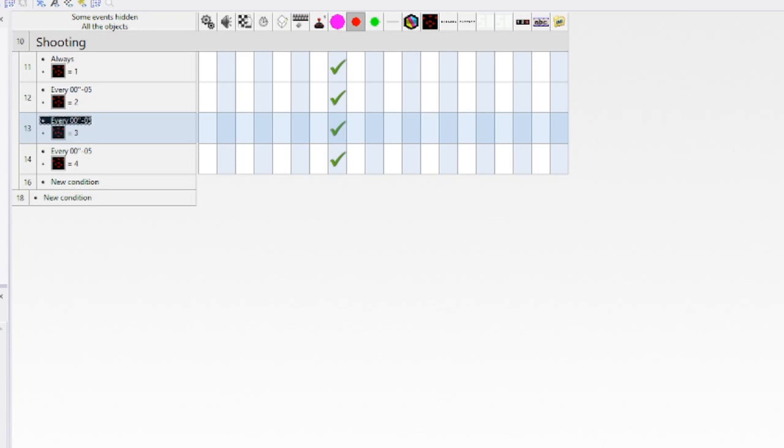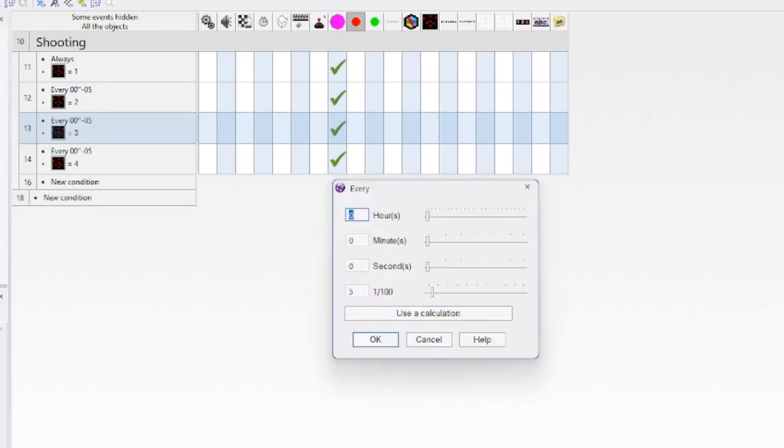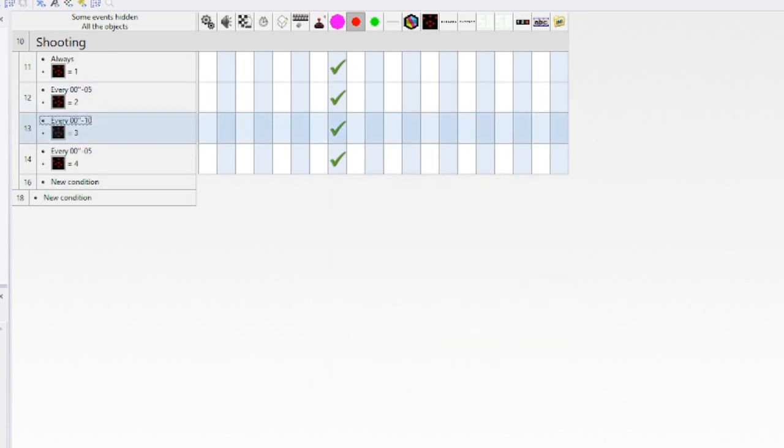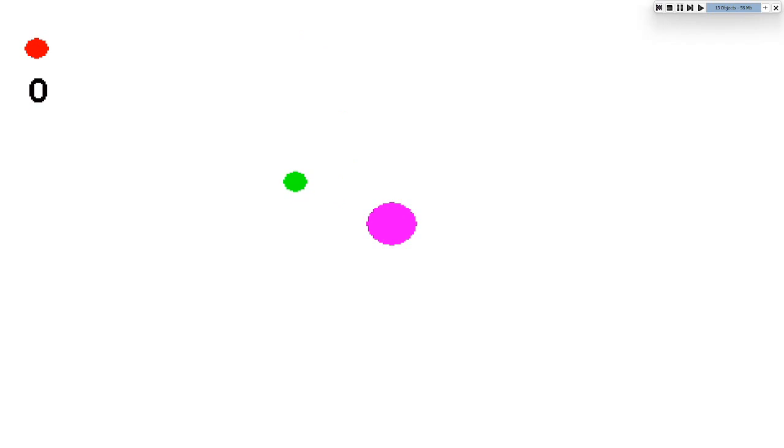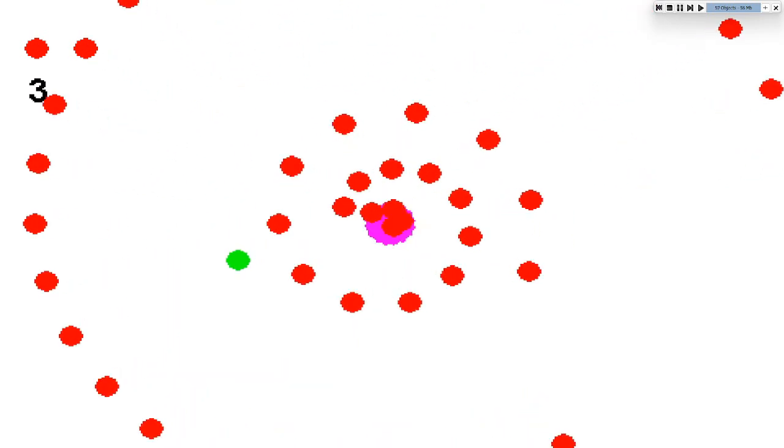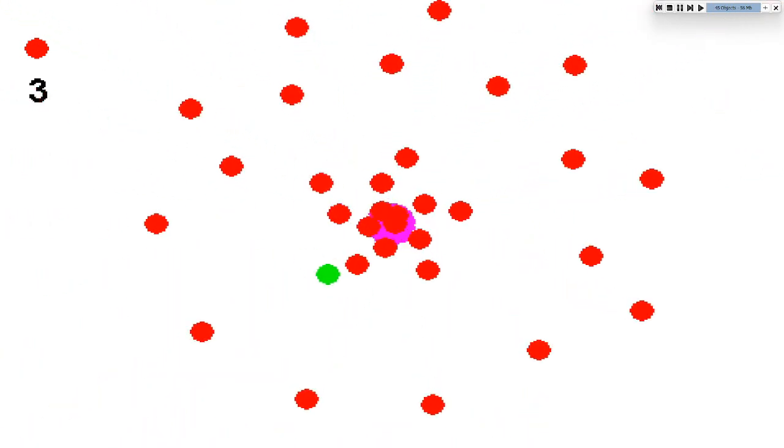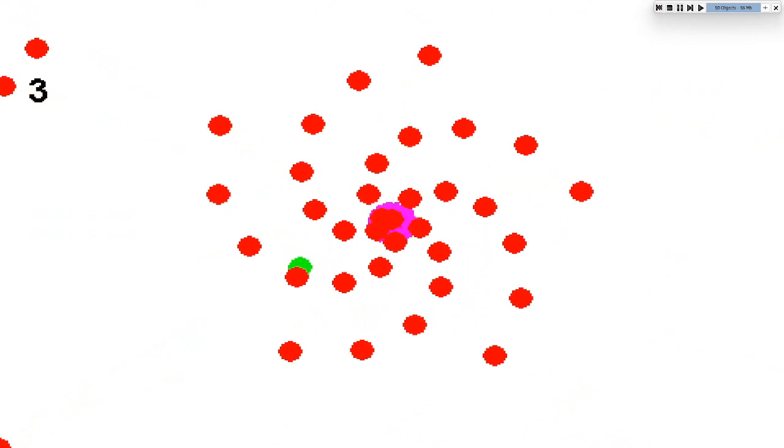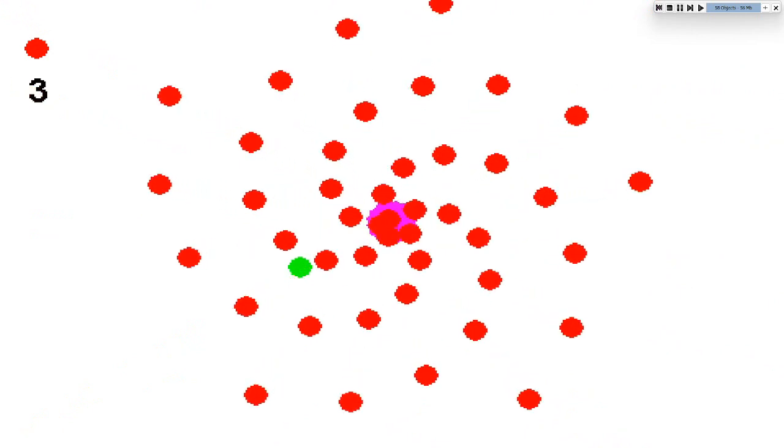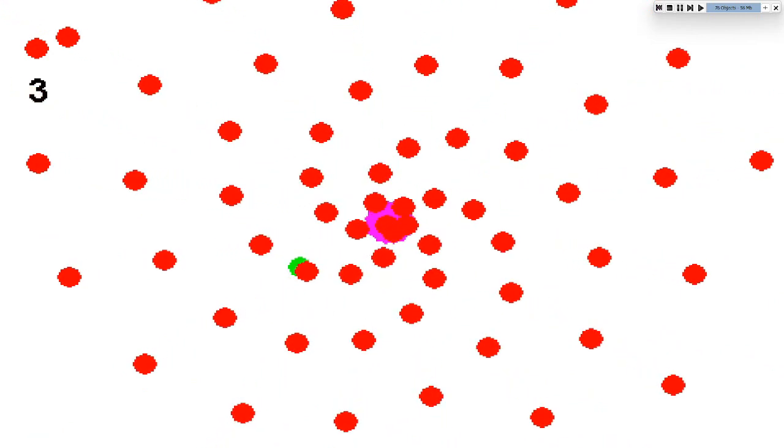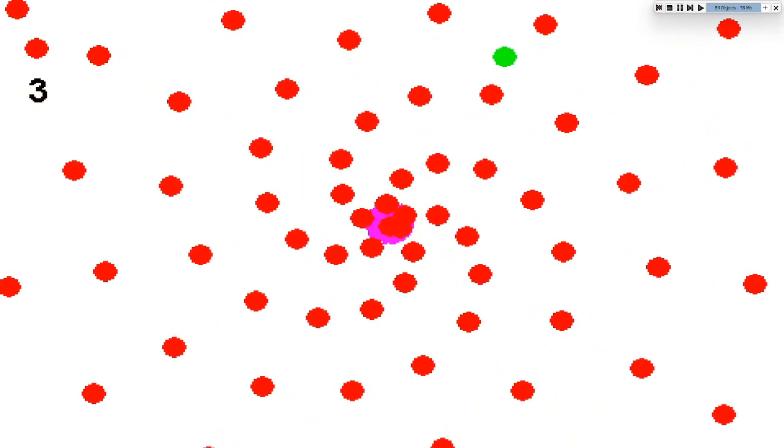But when you take like every, for example let's do this, every 10 milliseconds or whatever. Every time it's on three it's gonna shoot slower, you know. The bullet doesn't pop out as fast.